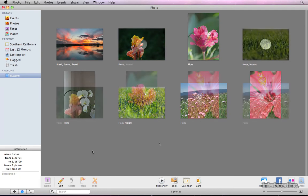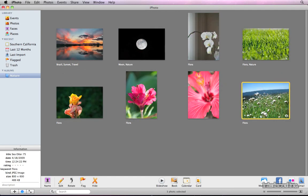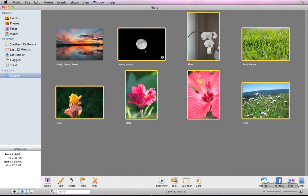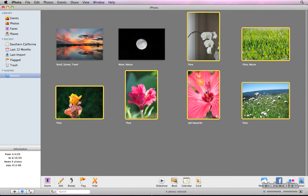Finally, let's email these pictures to my friend. I'm going to select just the flora pictures. I don't want Brazil or the moon. If I click the email button in the lower right corner, it will resize the images for me and drop them into an email.